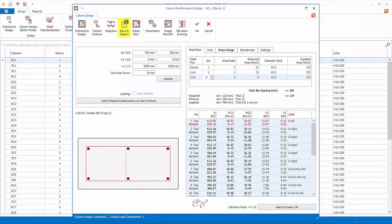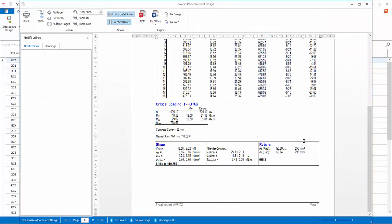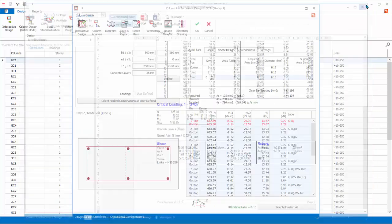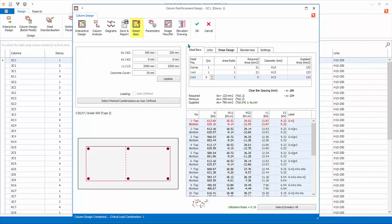Save and Report will generate the column design report for this column. Close the report if generated. Reset Bars will reset all changes of the rebars in this column to the original state.